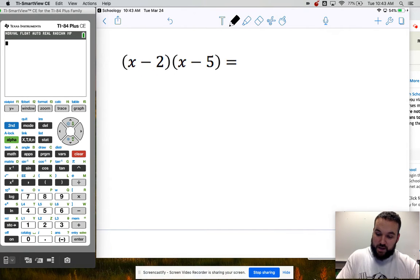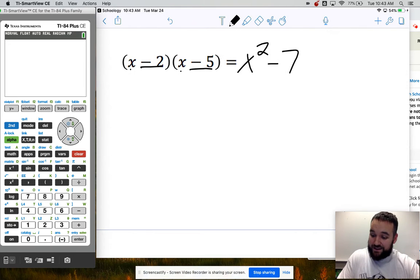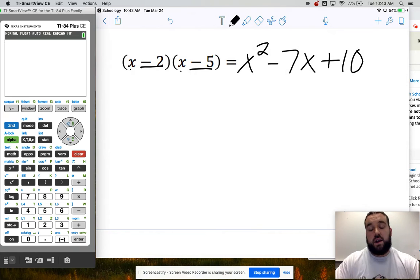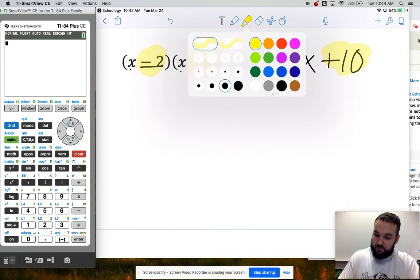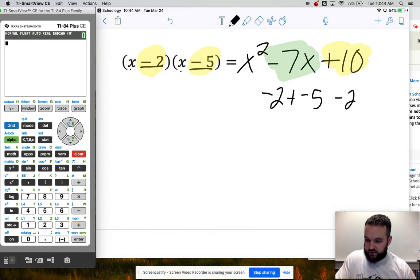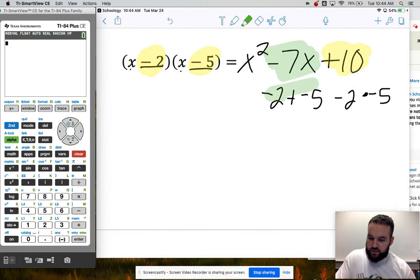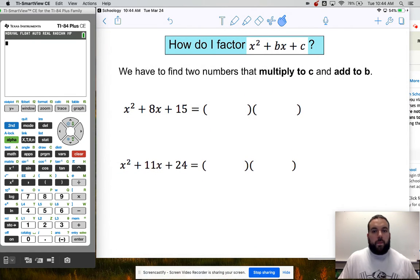These two numbers multiply to 10 but add up to negative 7, and that is what you would get if you did the box method and combined like terms. So negative 2 plus negative 5 gives the middle coefficient, and negative 2 times negative 5 gives the constant. That's not magic — it's just a quicker way to do what we've been doing. So that's distribution.